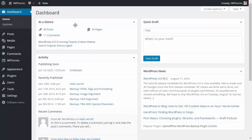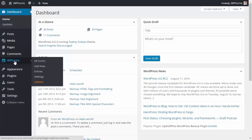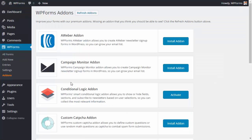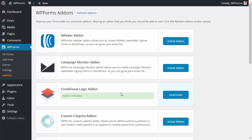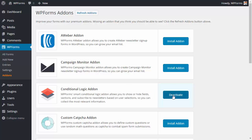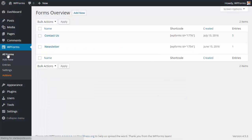The first thing you want to do is log in to your WordPress dashboard. From your dashboard go to your WPForms area and go to add-ons. You want to make sure that you have your conditional logic add-on installed and activated, and then go to the form you want to work on.